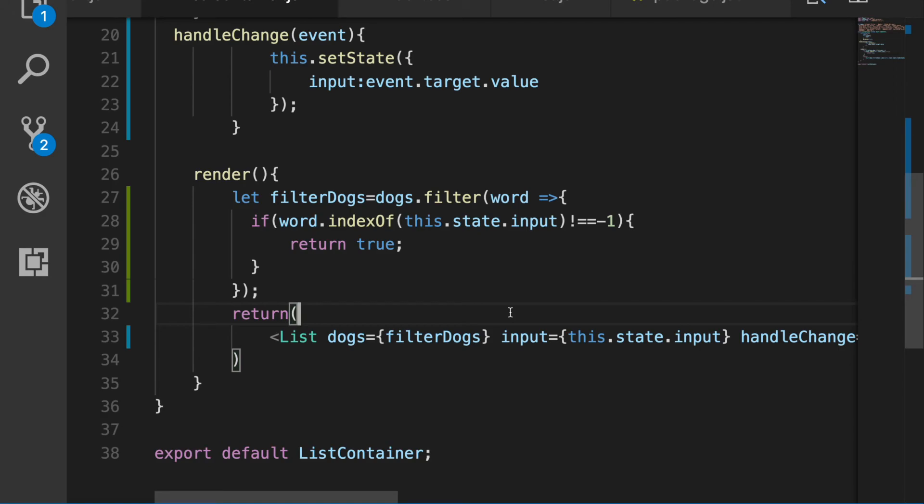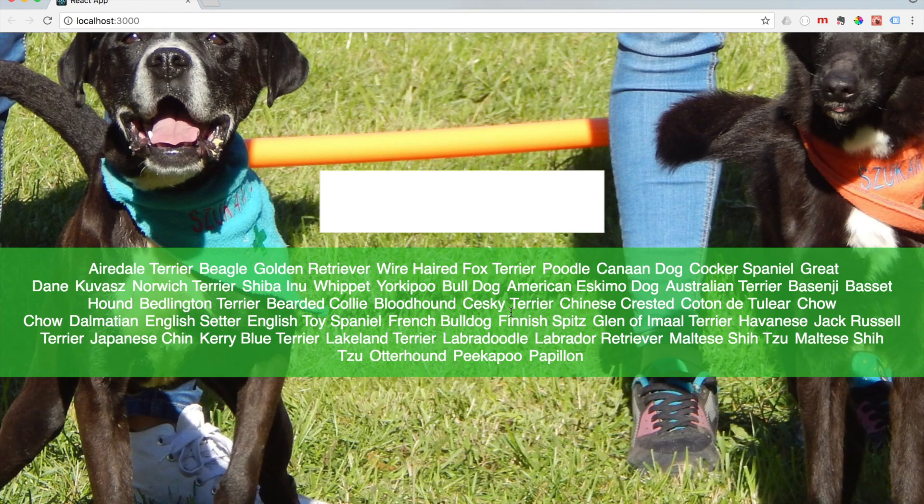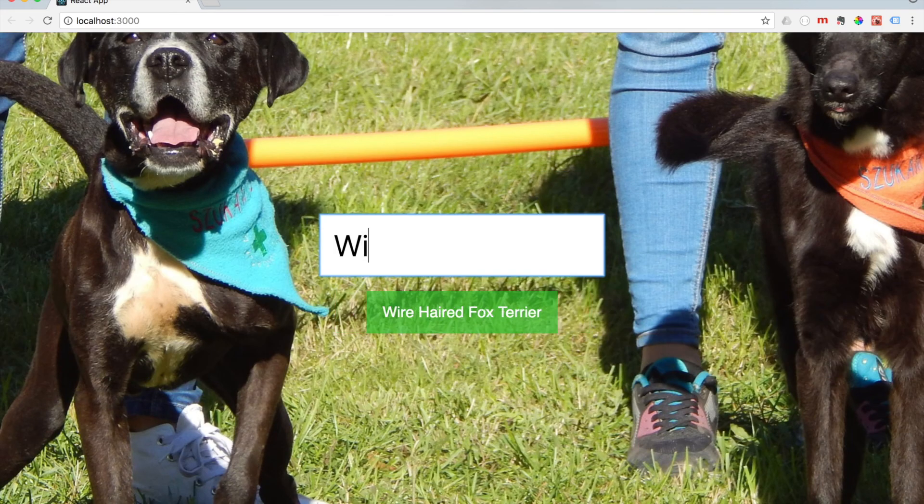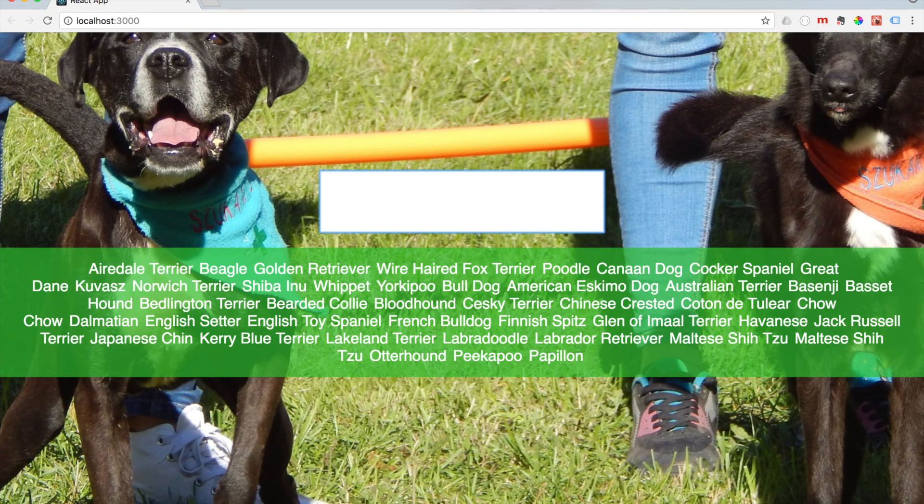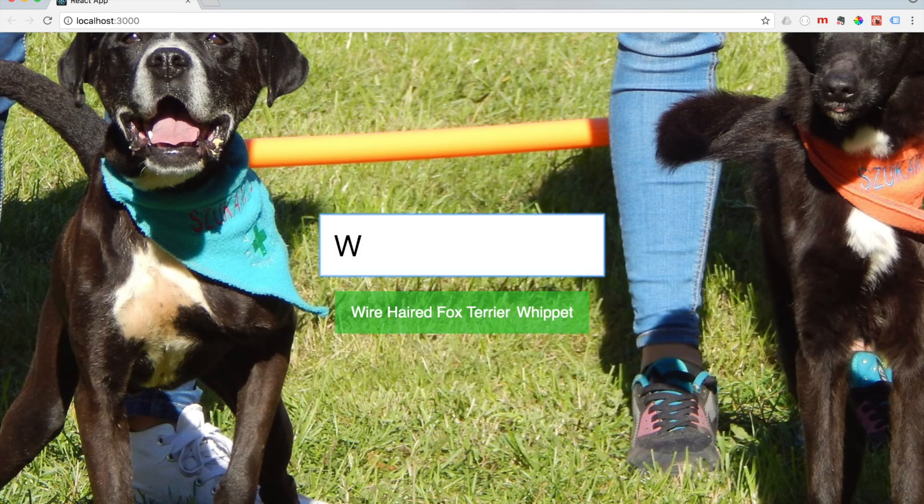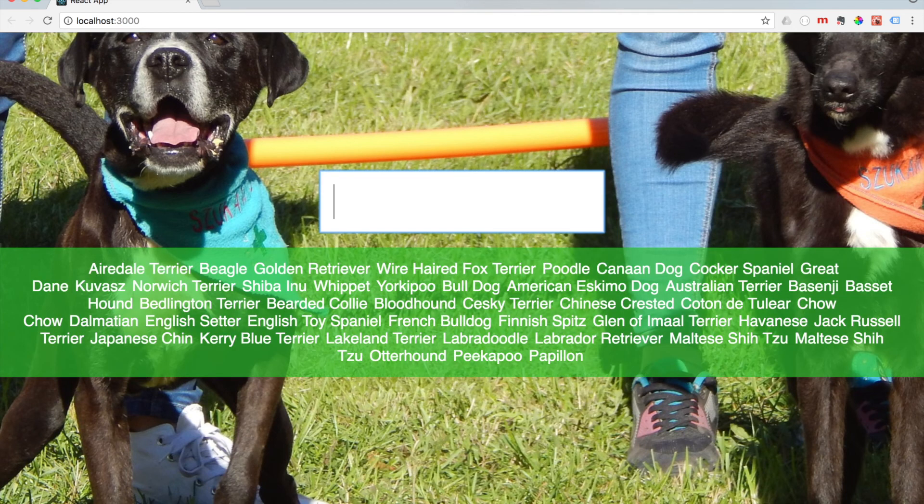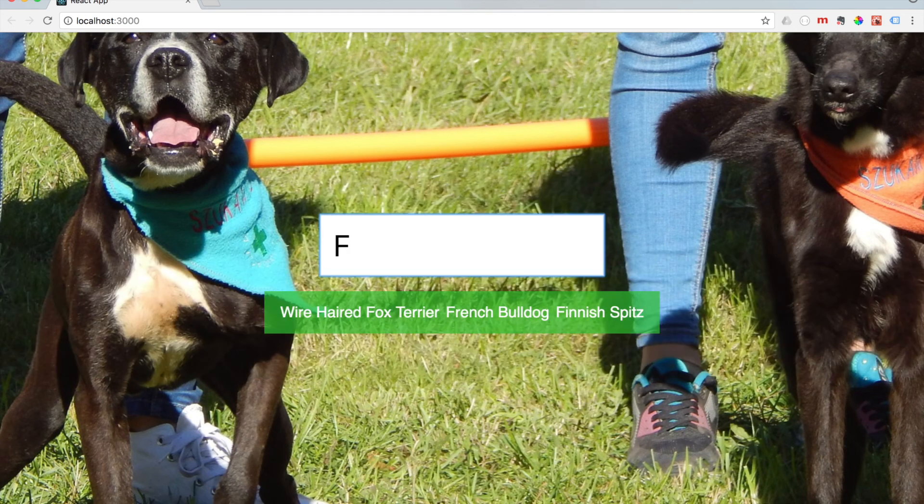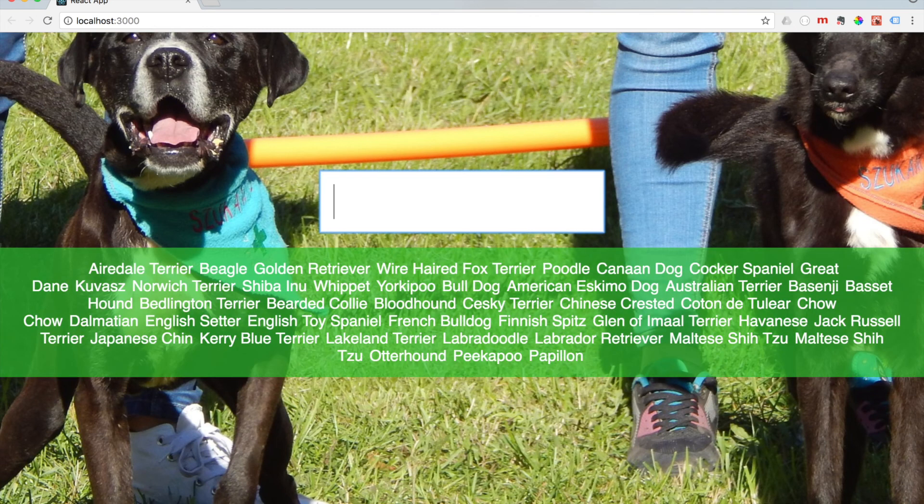So let's scroll back. Let's see if this works. Let me refresh. Let's see. Look at that. WireHairFoxTerrier. Let's see. W. There's another. There's a Whippet. Let's see. French Bulldog. Finish. Awesome. Cool.